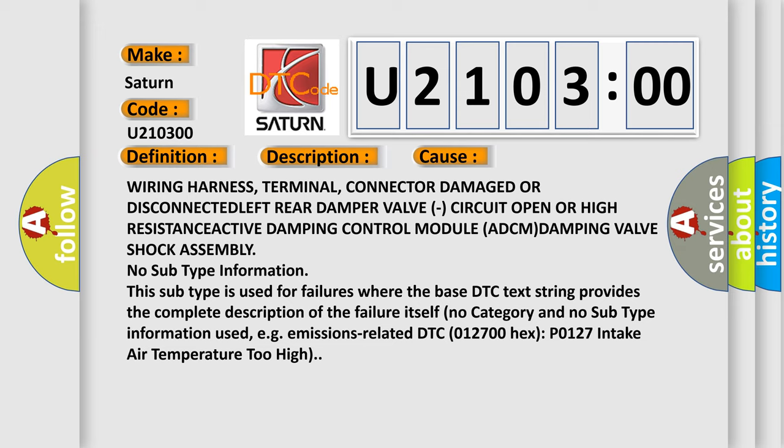No subtype information. This subtype is used for failures where the base DTC text string provides the complete description of the failure itself. No category and no subtype information used. For example, emissions-related DTC 012700-Hex-P0127 intake air temperature too high.